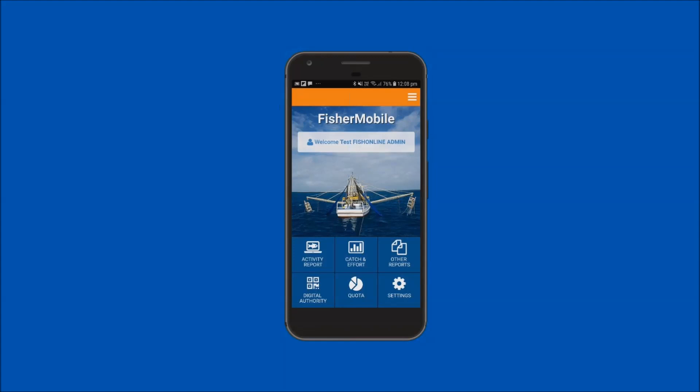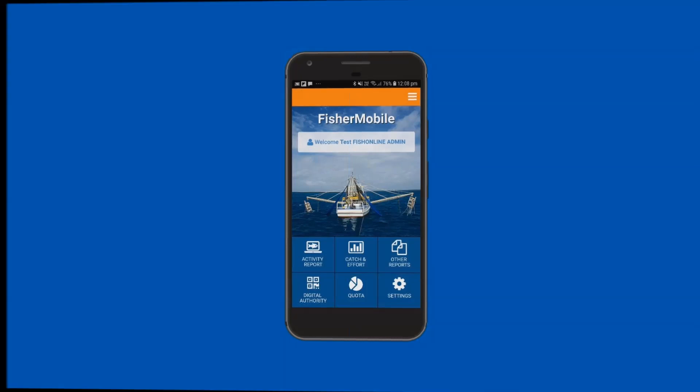You have just viewed a demonstration on how to submit a spanner crab quota postland report using FisherMobile. For more video demonstrations on the functions and use of FisherMobile, visit the FishOnline website.